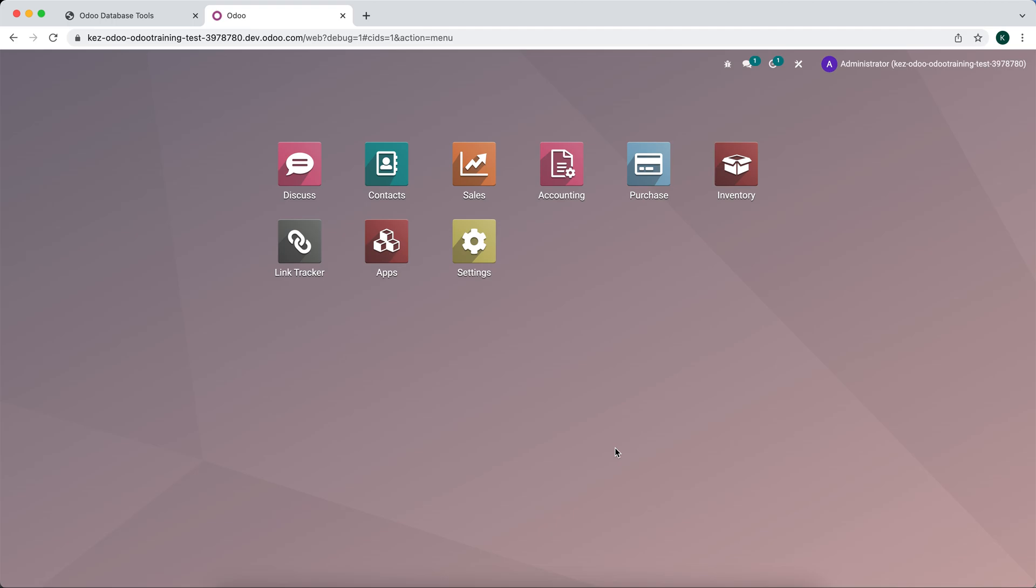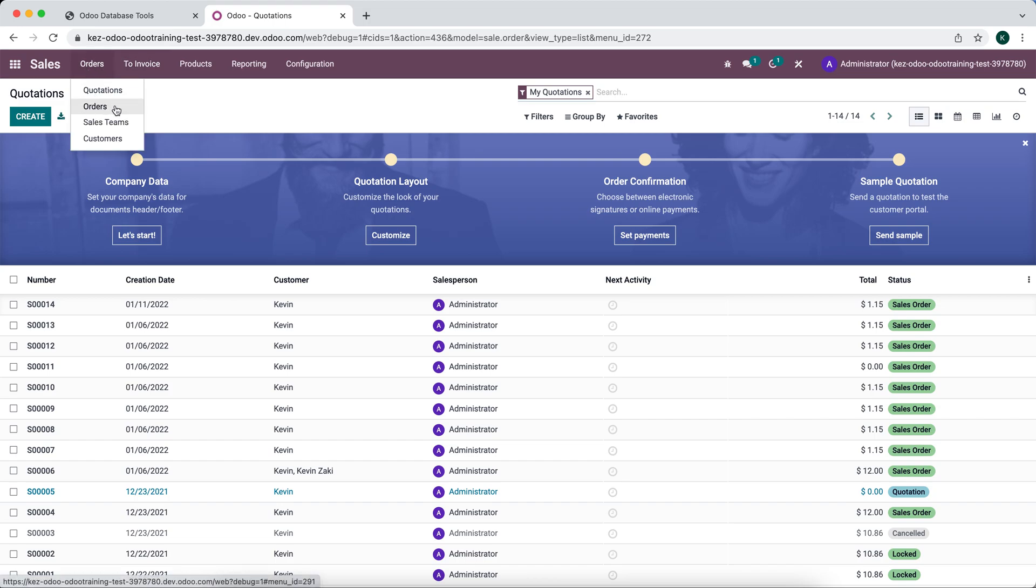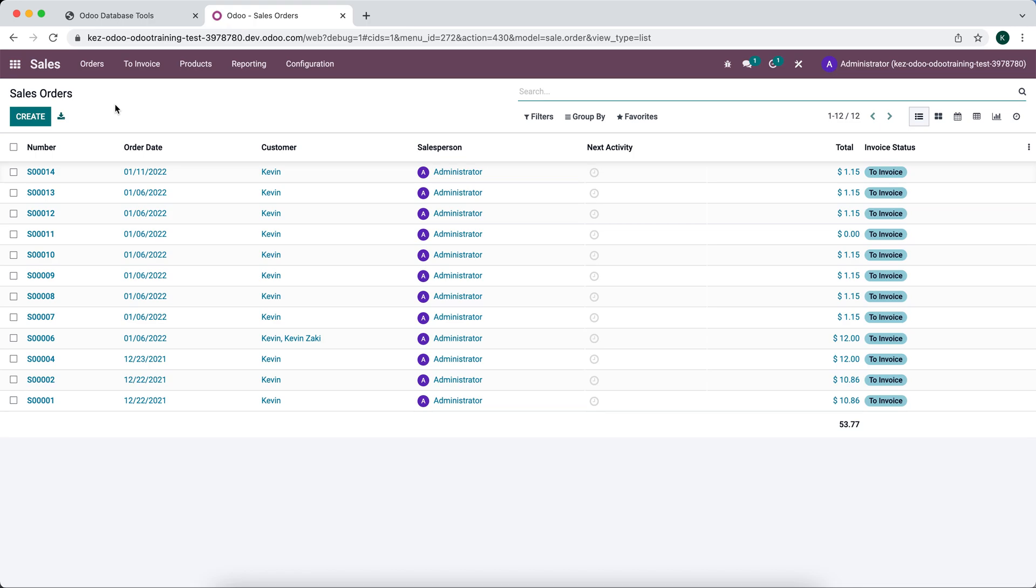In this video I'm going to demonstrate how to duplicate a view. Let's go into sales. Let's say we want to duplicate our sales order view and we want to have two different views, one for Amazon orders and another for regular orders.